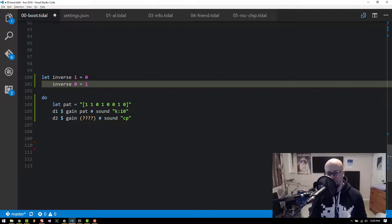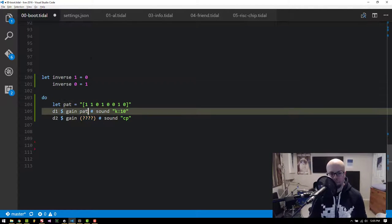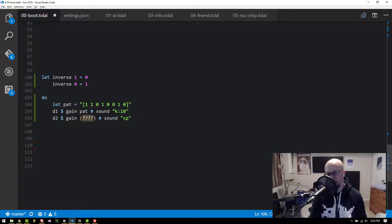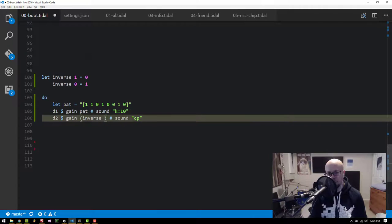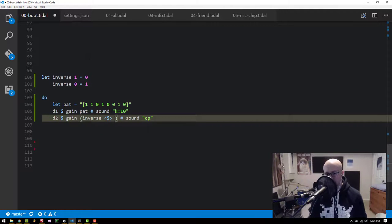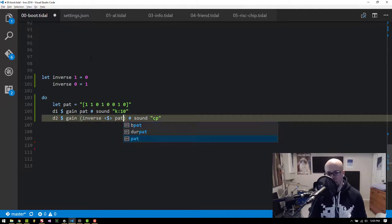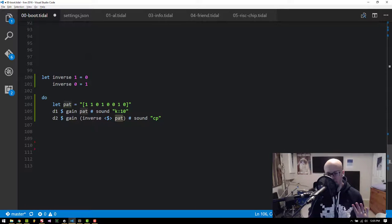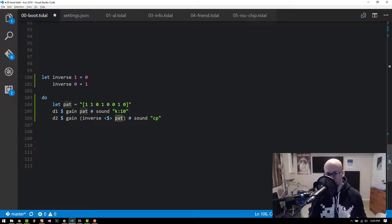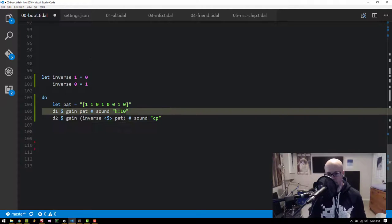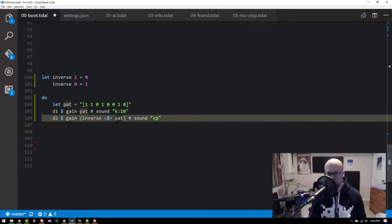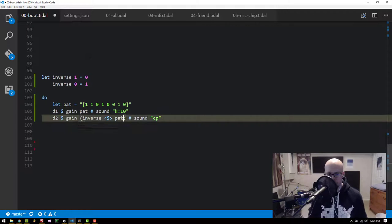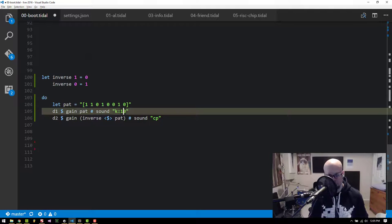And now what we can do is set the gain of the clap pattern equal to inverse, and this funky operator, I forget what it's called, pat. So this will now flip that pat and create an inverse. So all the ones become zeros and all the zeros become ones for that clap gain pattern. And if we've typed everything correctly, it'll sound like this.